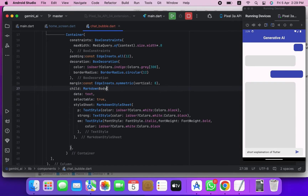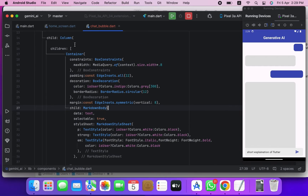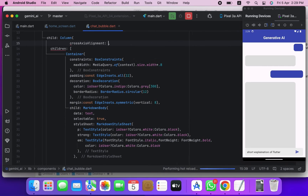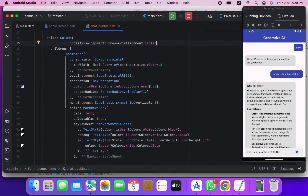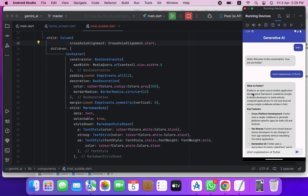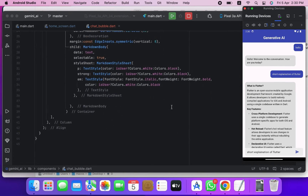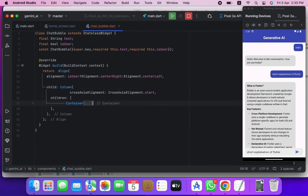Just use MarkdownBody with alignment set to start. Now it's looking fine, and you can see the text is also selectable.